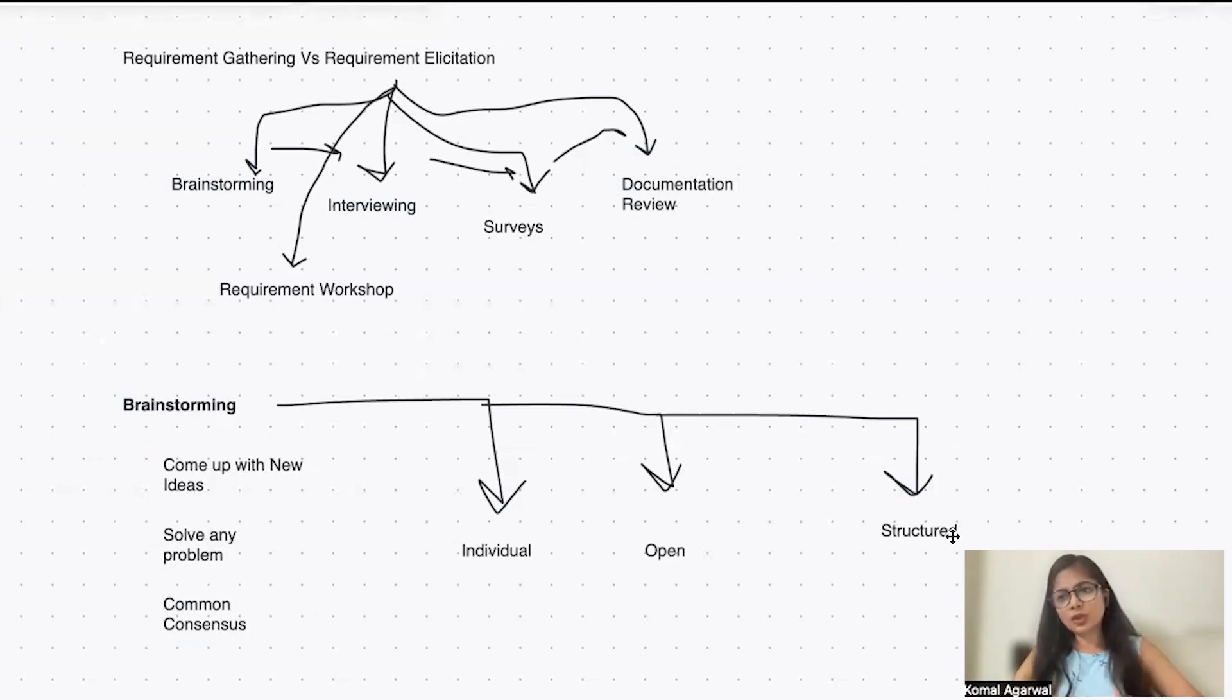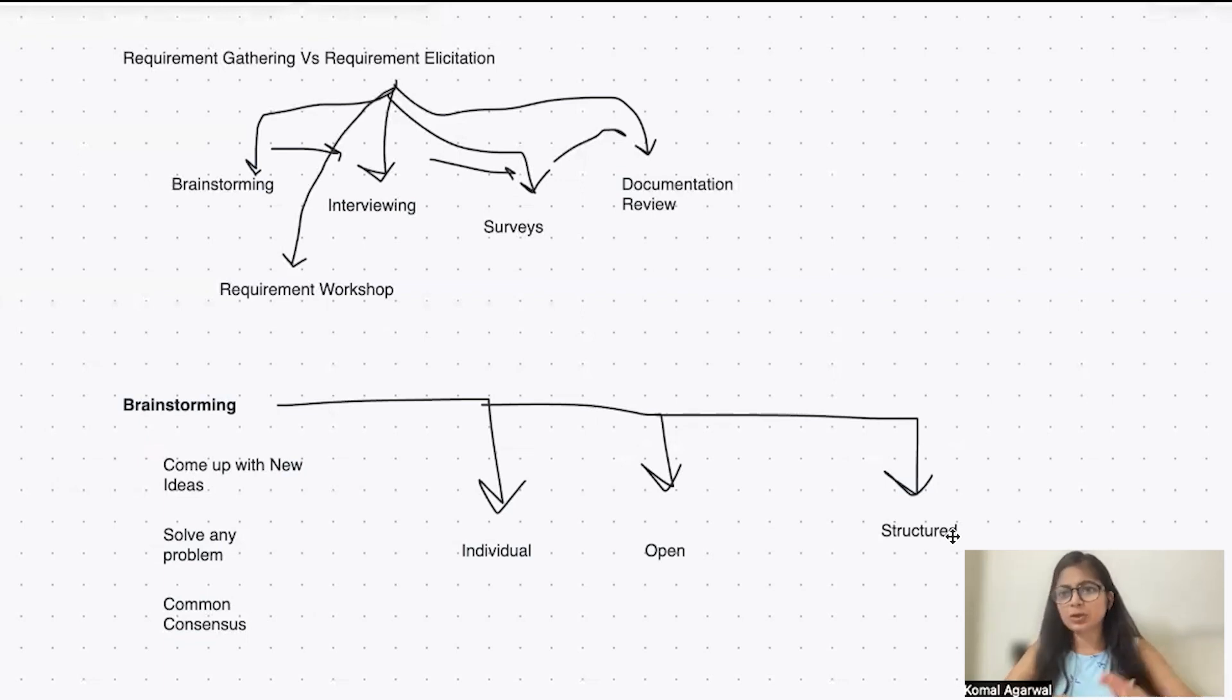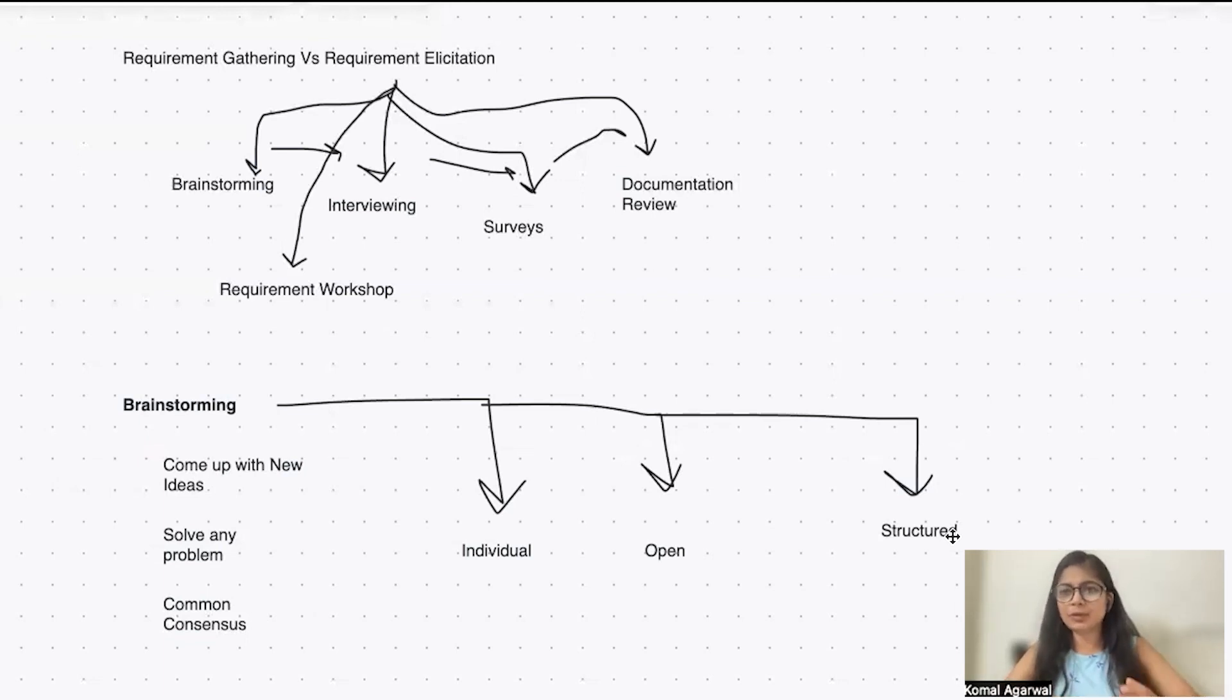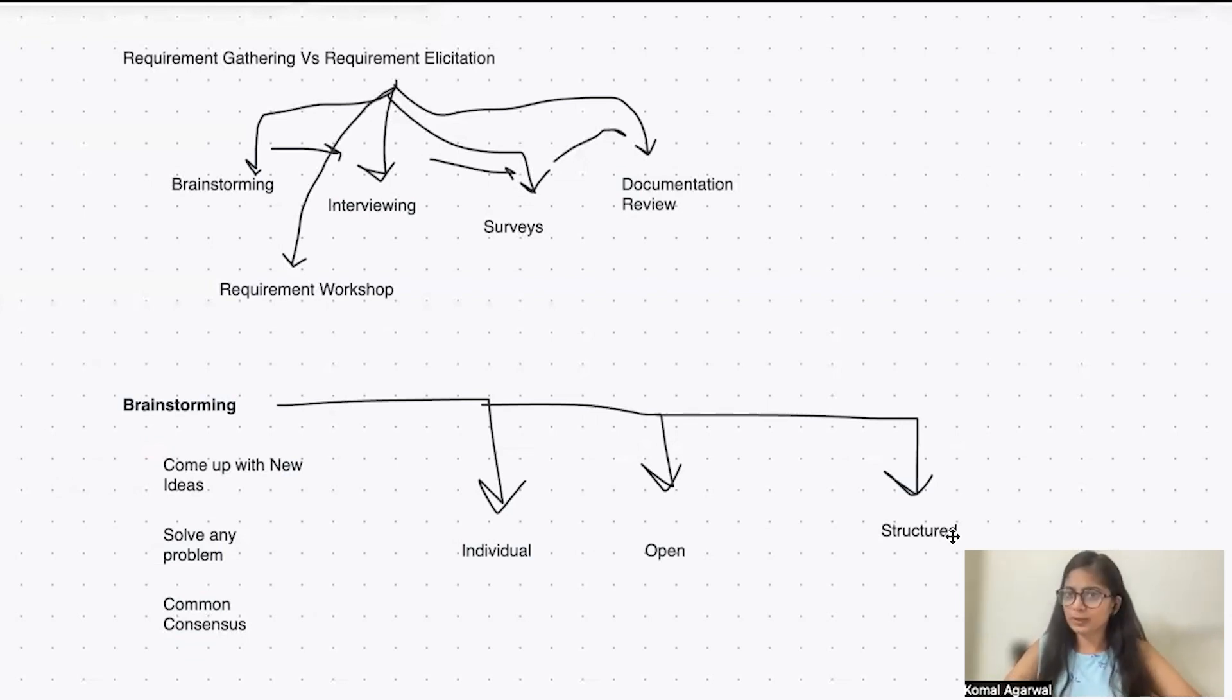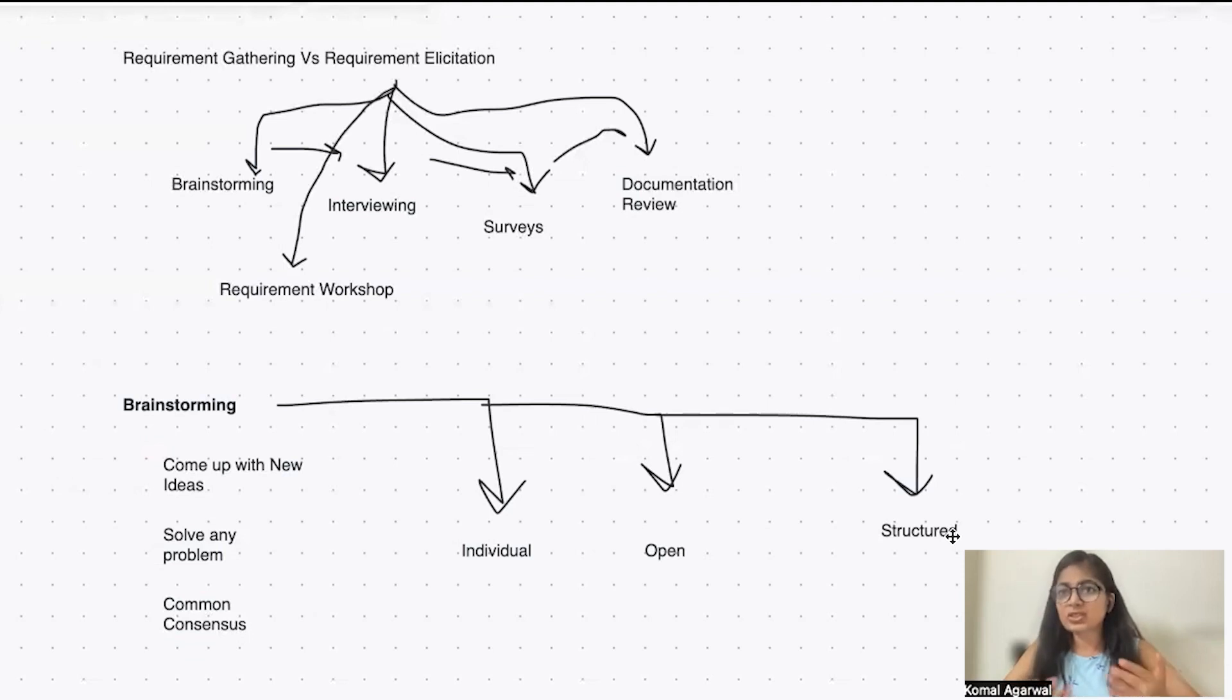This is another common kind of question that usually happens in an internal meeting whenever you're looking forward for enhancement or any problem resolution. With an internal team, you take up as an open structured brainstorming technique where, as a facilitator, you tell them, okay, this is a problem statement we're trying to resolve. Now, please suggest us some ideas, some good ideas what you all have.